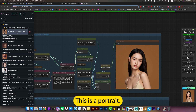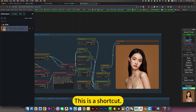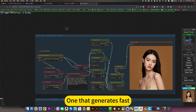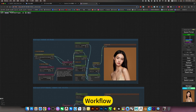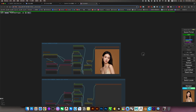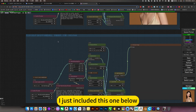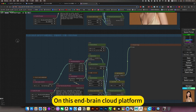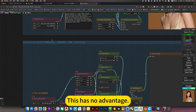This is a portrait workflow - generate a portrait. This is a shortcut for fast generation. I just included this one below. This is on our platform - it has no particular advantage there because the hardware already has enough video memory.